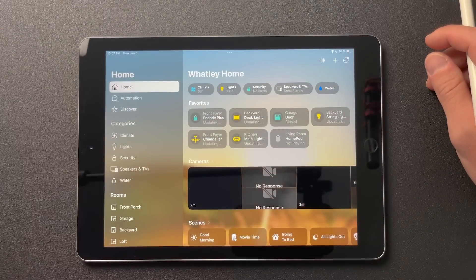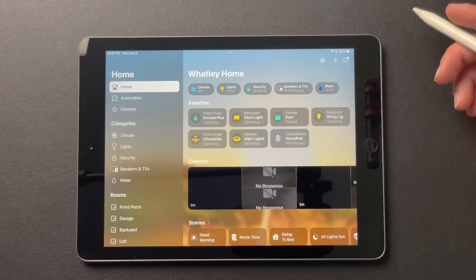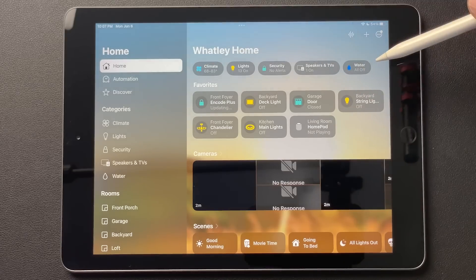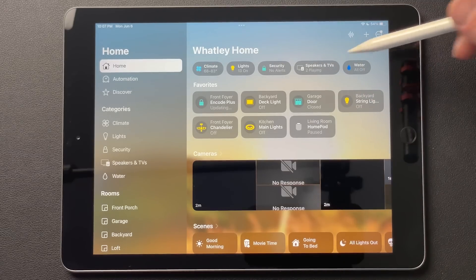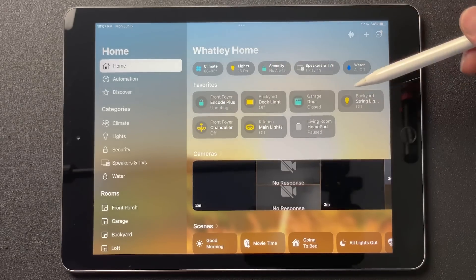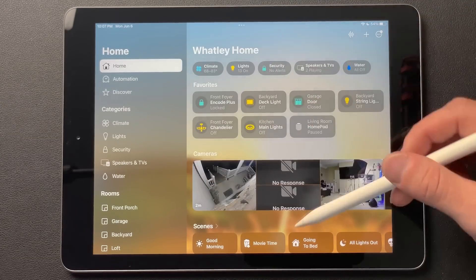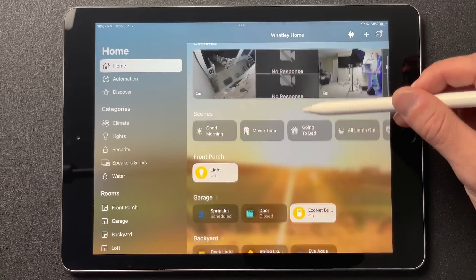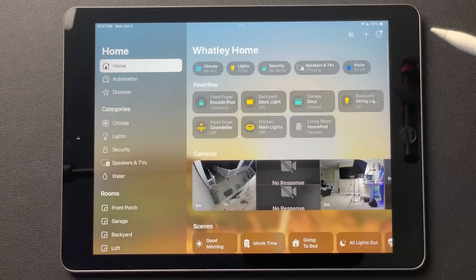Here we go. This is it. As you can see, quite different. We have some categories along the top — favorites, cameras, scenes. Things are broken down a little bit differently.